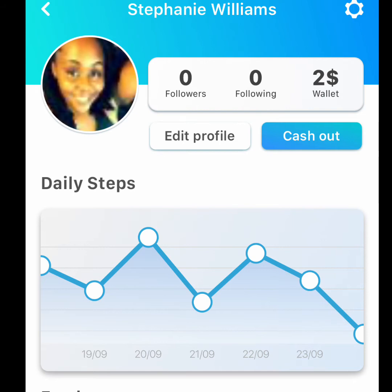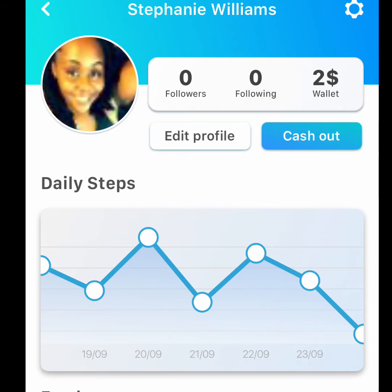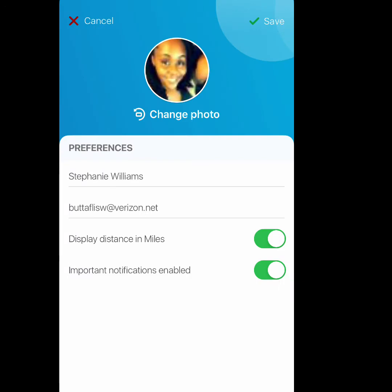Let me jump to the little bolt on the upper right hand corner — that is where you will have your frequently asked questions. If you have issues or problems you can click on that and you'll have several different options. When you click on the bolt it takes you to the settings where you have your frequently asked questions, contacts and support, privacy policy, log out, and you can delete your entire account. When you click on edit profile you can change your name, your email, set notification preferences, and then hit save.